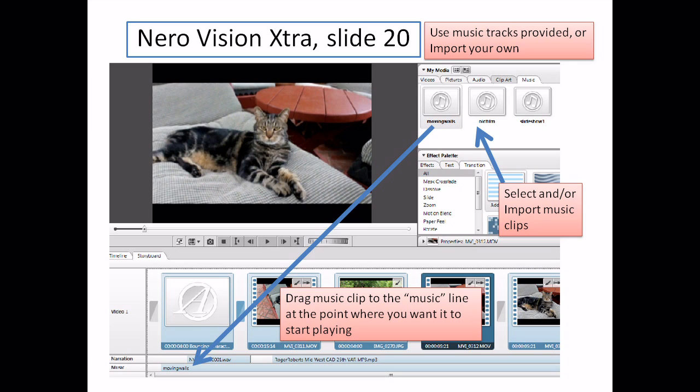Now look very carefully — I apologize that the resolution of this screen capture isn't as good as I would have liked — but if you notice down there, you'll see below the video line there's a line for narration where I inserted some of my recorded narrations that we talked about in the previous slides, and then below there's a music line as well. You simply drag your music clip to where you want it to start in your production.